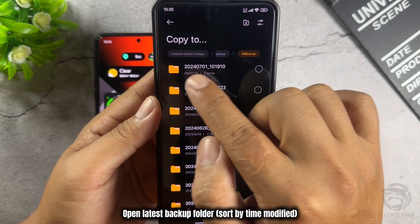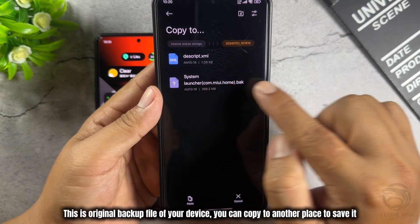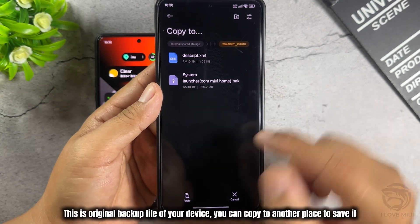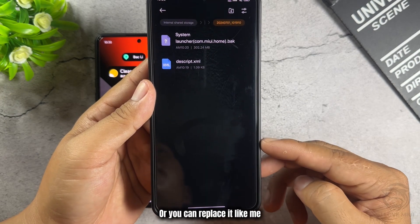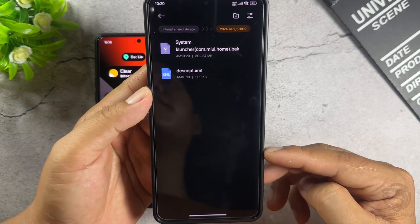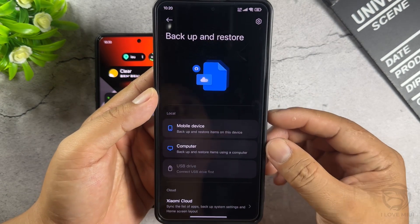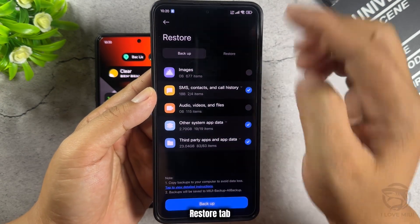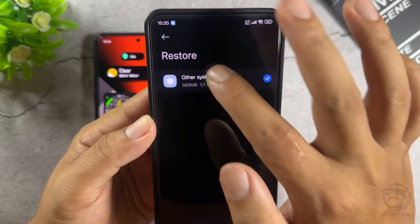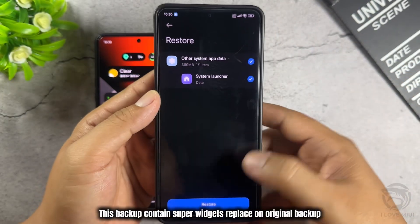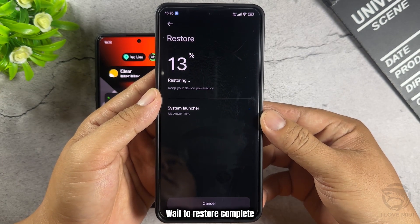Open the Latest Backup Folder, sorted by Time Modified. This is the original backup file of your device — you can copy it to another place to save it, or you can replace it like me. Now return to Backup and Restore Features. Go to the Restore tab, select the Latest Backup to Restore. This backup contains Super Widgets replacing the original backup. Wait for the restore to complete.